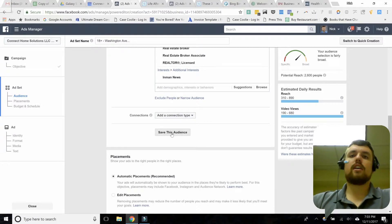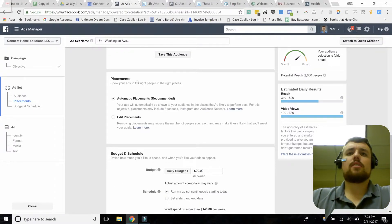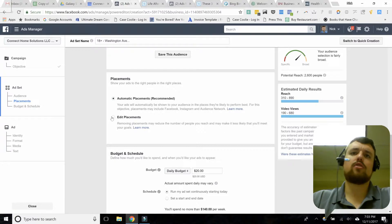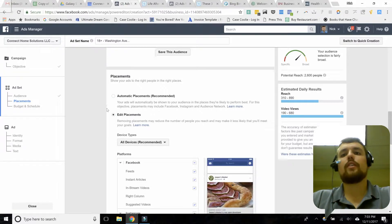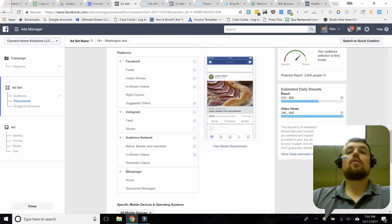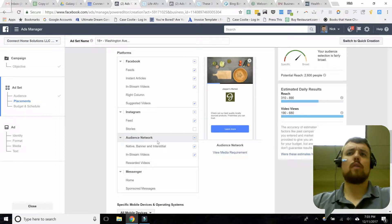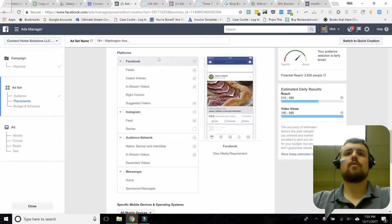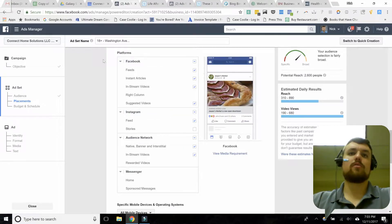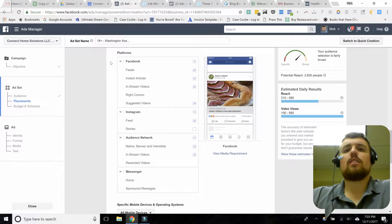Friends of people who like your page is also useful. You can also exclude people who like your page — so if you're running a special offer for new customers only, you might not want your existing followers to see that. Last thing you can do in this section is save the audience, which can be very valuable. If you create a useful audience, go ahead and pull it up and use it later. The placements section is something you probably don't want to mess with, especially when you're relatively new to advertising.